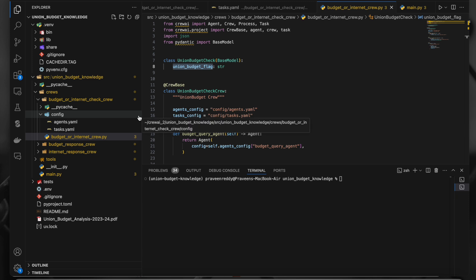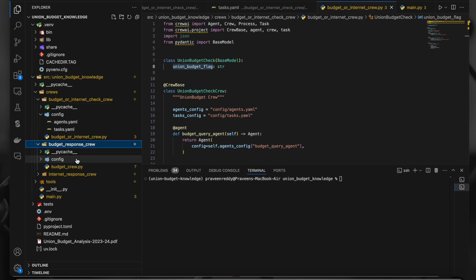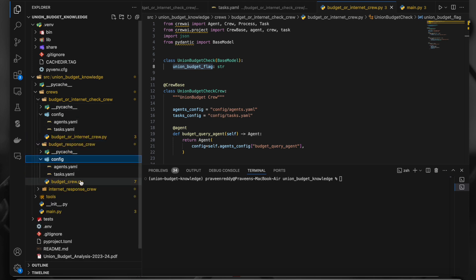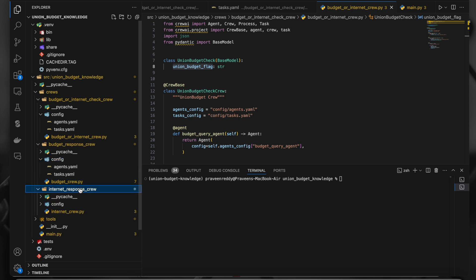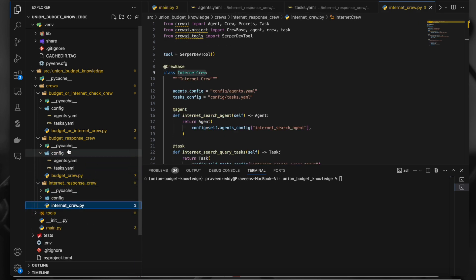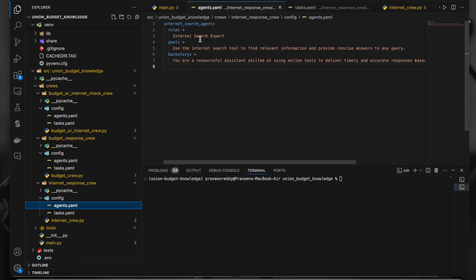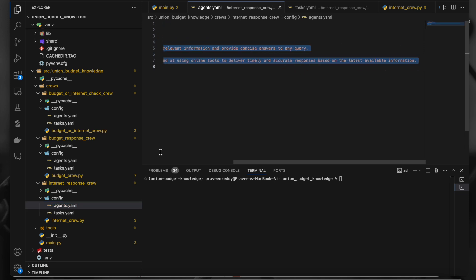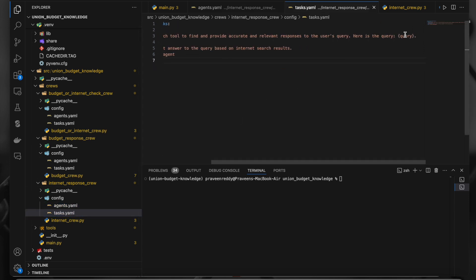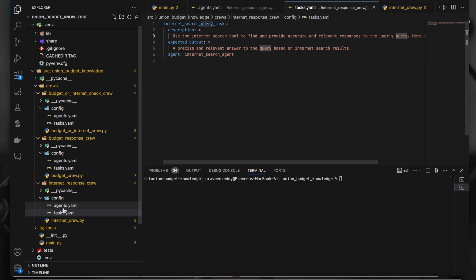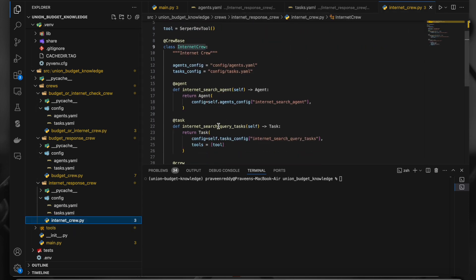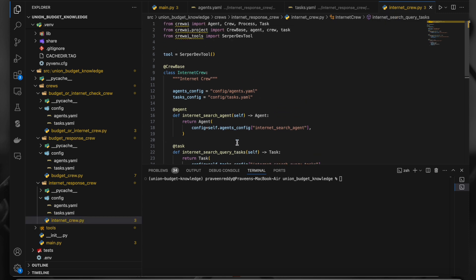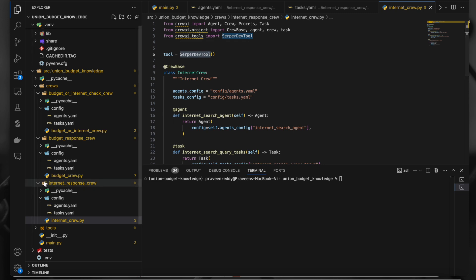Based on the classification, we have two more crews: the first is a budget-related crew and the second is an internet search crew. The internet search crew uses a tool based on the query provided — it uses the Serper Dev tool for Google search. It has a simple config with an agent and the Serper Dev tool passed to it.